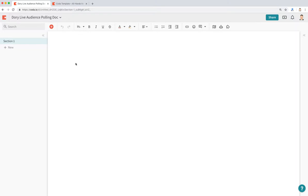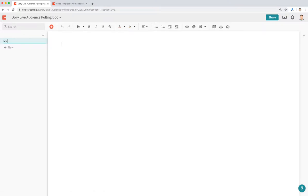Why would you want to build a live audience polling doc? Sometimes you're doing Q&A for an all hands or team meeting, and you just want a quick and easy way to see what questions are being asked instead of awkwardly raising your hand and wondering if your question is relevant to the rest of the audience. So let's start by naming this doc — let's call this Q&A for My Team.